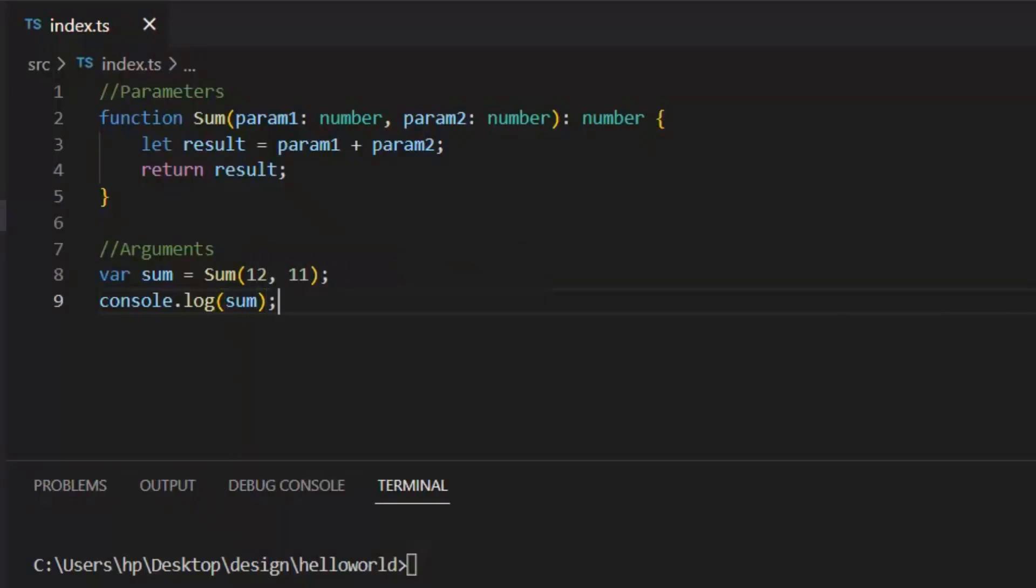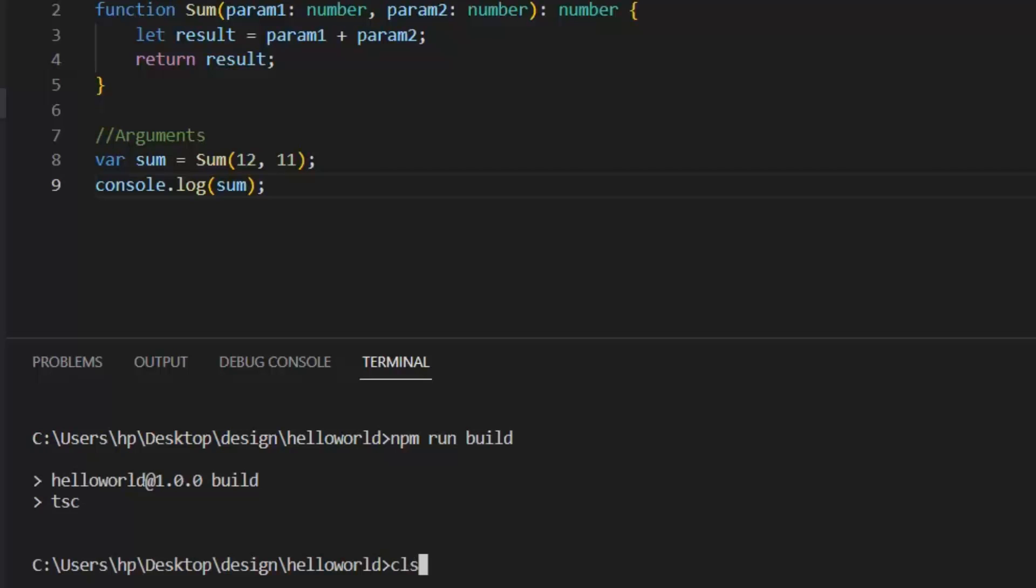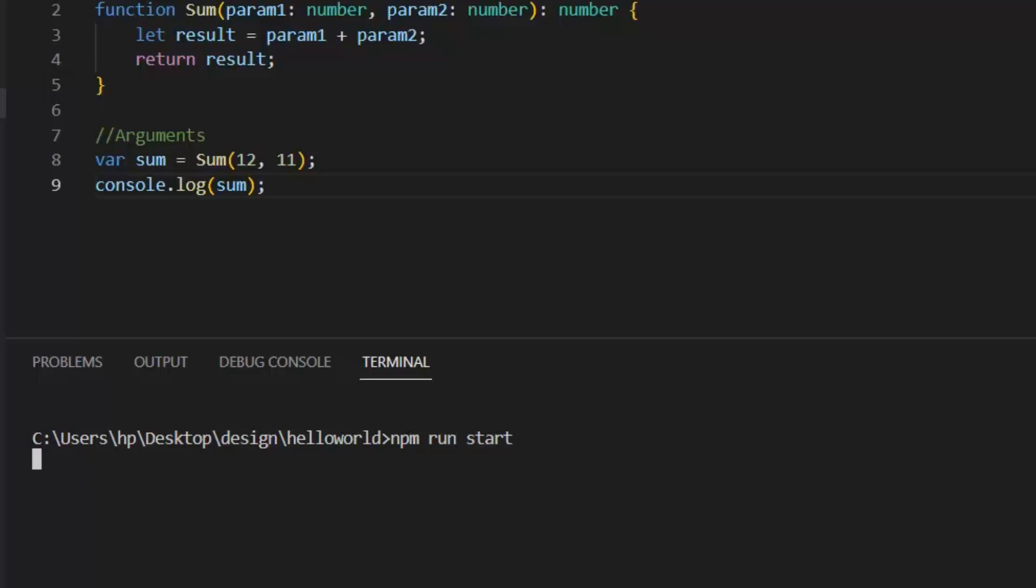It returns the sum of both 12 and 11. After execution, it returns 23, which was the sum of both 12 and 11. So this was the difference between arguments and parameters.